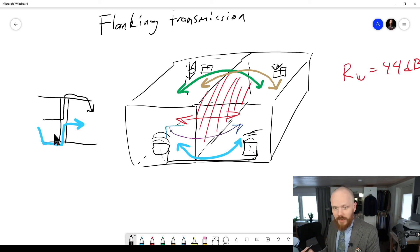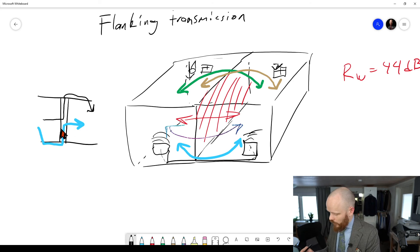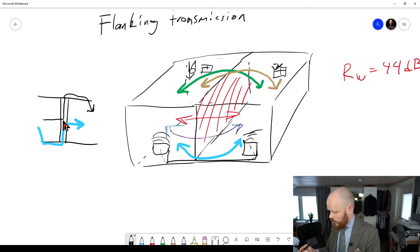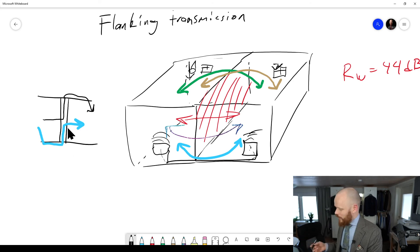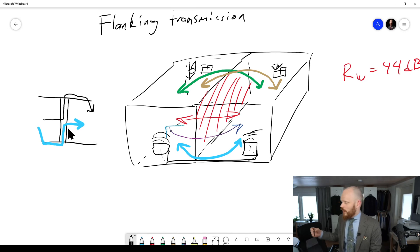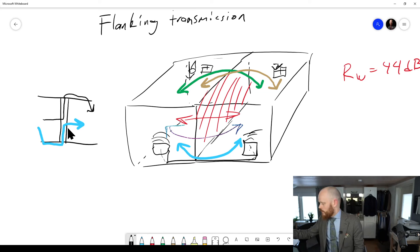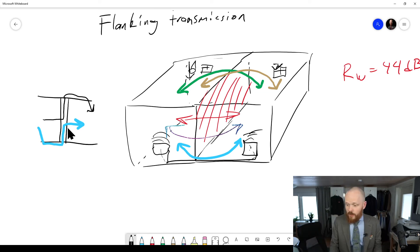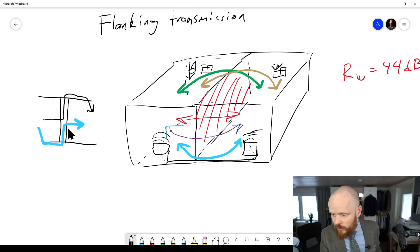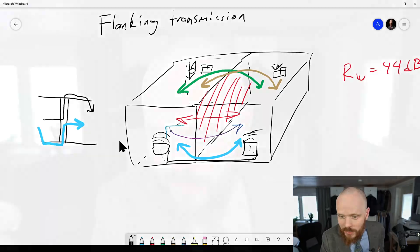However, in a case like this, this is not airborne sound because it's traveling through a structure before it becomes airborne once again. So that's the topic of flanking transmission done in five minutes.